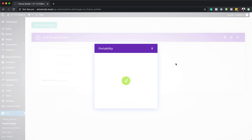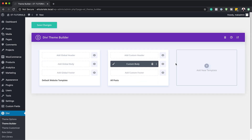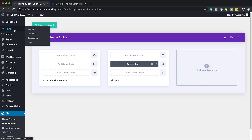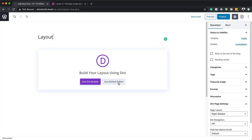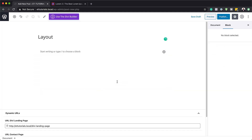Once our template is installed, we are ready to go in and start working on our design. Make sure you've saved. Next, we're going to go over to Posts and click Add New. We're going to give this post a name — you can name it whatever you want, so I'm just going to call mine 'Layout.' This post is going to use the default editor, so I'm going to choose Use Default Editor.